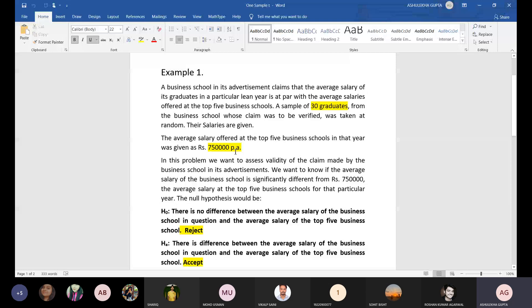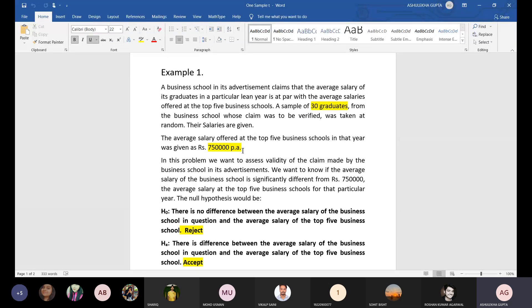This particular management institute is claiming they are offering at par salaries with what the top five schools offer. The average salary at the top five business schools is 7,50,000.